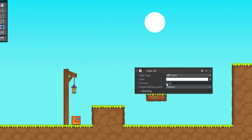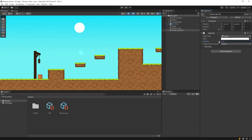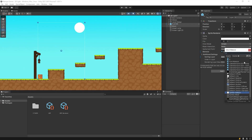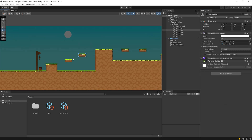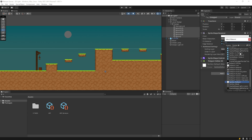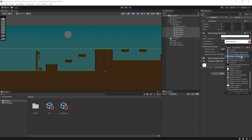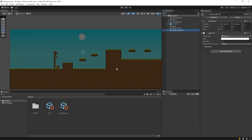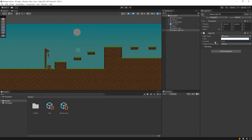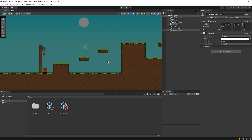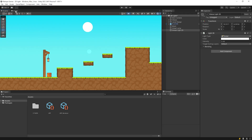As you can see, the Sprite Lit material is now affected by light. I will apply the same process to other objects. Now all our objects are affected by light. Make sure the light icon is active to see the light effect on the scene screen.